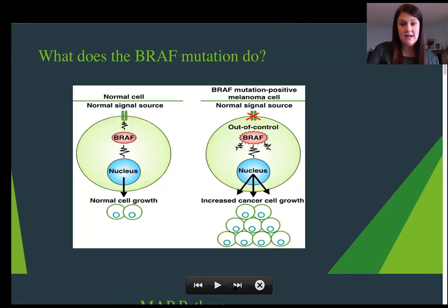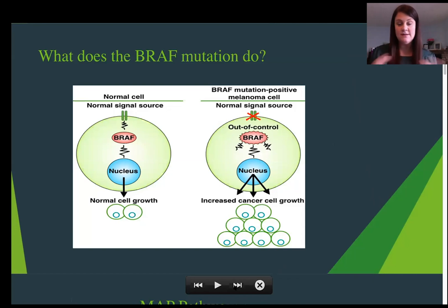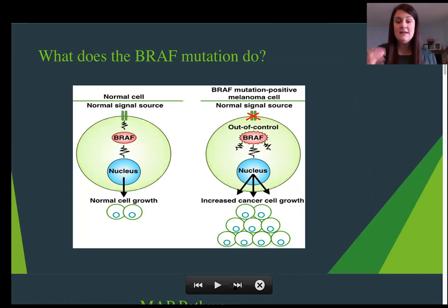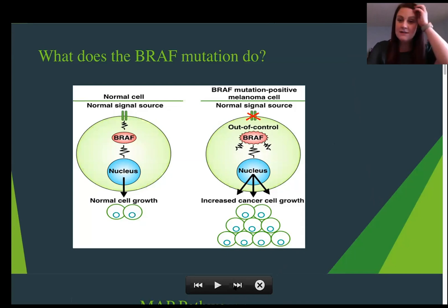Here's a visual picture of how that happens. On the normal cell side, the signal comes in, BRAF tells the nucleus to make the cell grow, and the cell divides normally. In the BRAF mutated melanoma cell, the signal comes in and generates multiple signals — pulse signaling one after another — which tells the cell to create many additional cell growth orders.